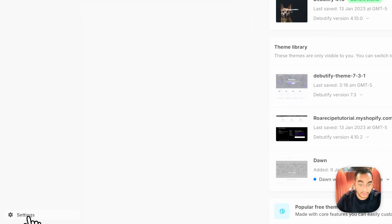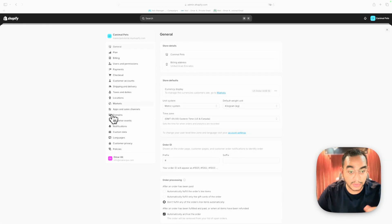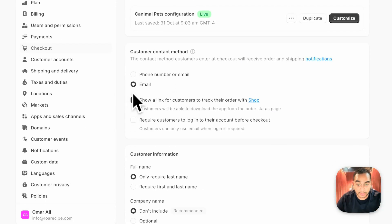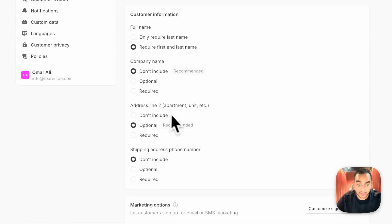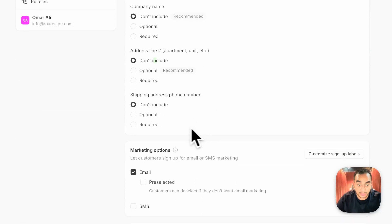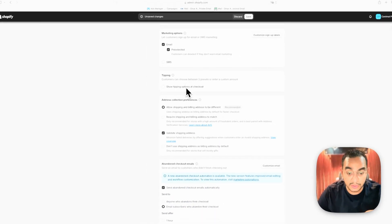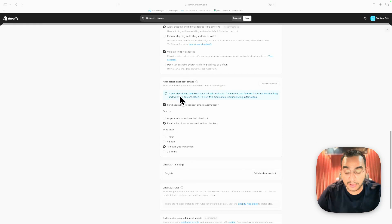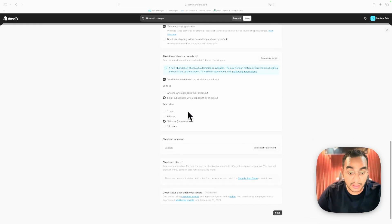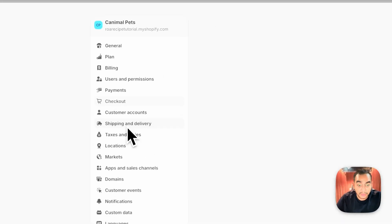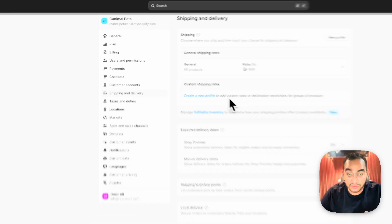Go into your Shopify store settings and adjust a few basics. Connect your payment processor. Under Checkout, allow people to check out with email, require first and last name, don't include address line two, and require phone number so the supplier can contact the customer. Enable abandoned checkout emails — set the reminder to send after one hour for people who leave without buying.